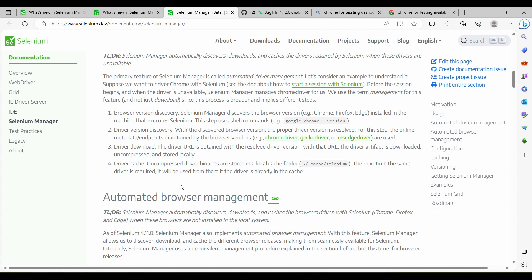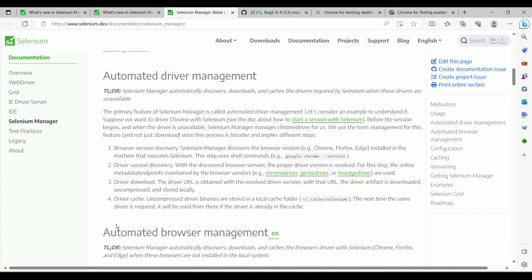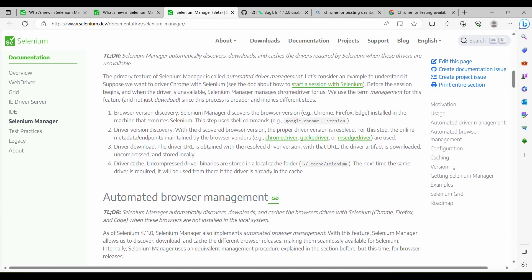It became a necessity for Selenium to provide a release. So what they have done is, along with downloading the driver, they have now started downloading the browser as well. Using this feature, we can now execute test cases against a specific version, and we can even test against future releases.